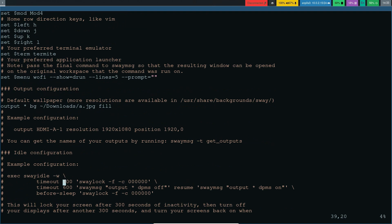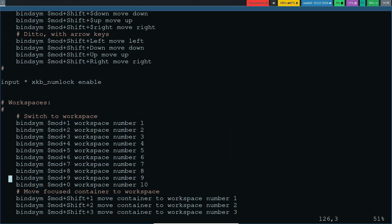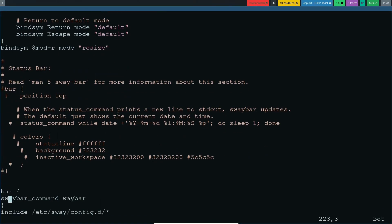You can configure an idle state to lock your system after a specified time period. For the bar, if you scroll down in your config file you'll see the 'status_bar' section — by default it uses swaybar. I've replaced it with waybar by adding 'swaybar_command waybar', which enables waybar at the top.